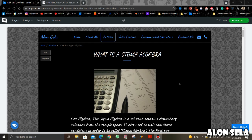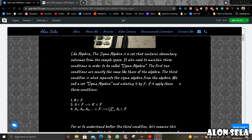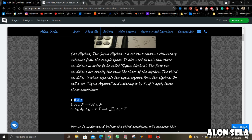My name is Alon Sela and today I'm going to show you how you can upload mathematics to your website and how you can see all the mathematics symbols on your website.